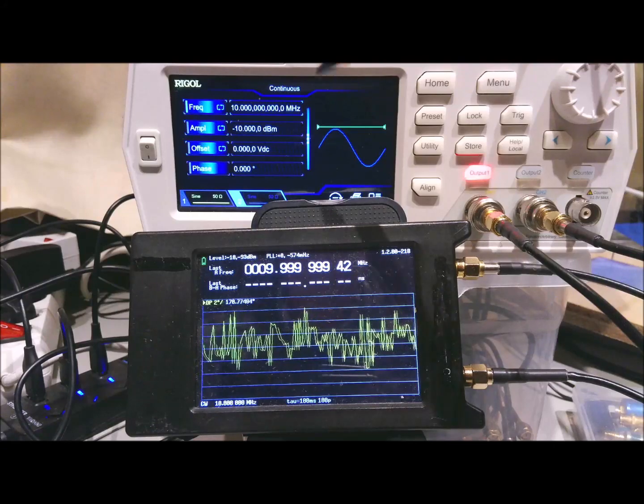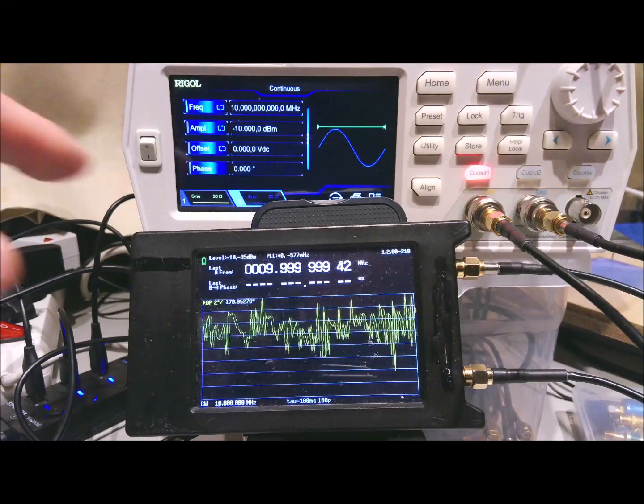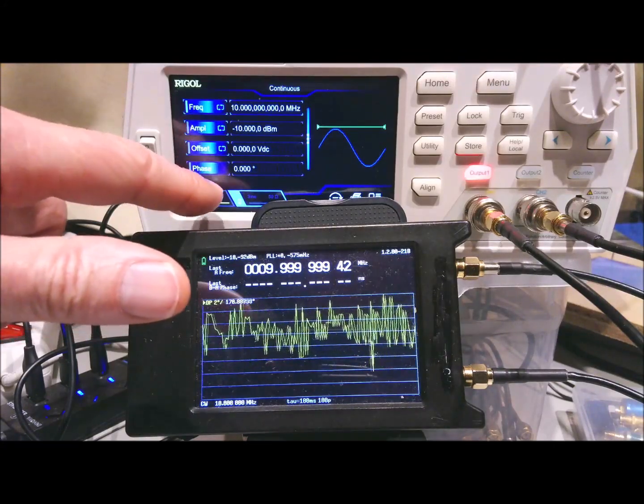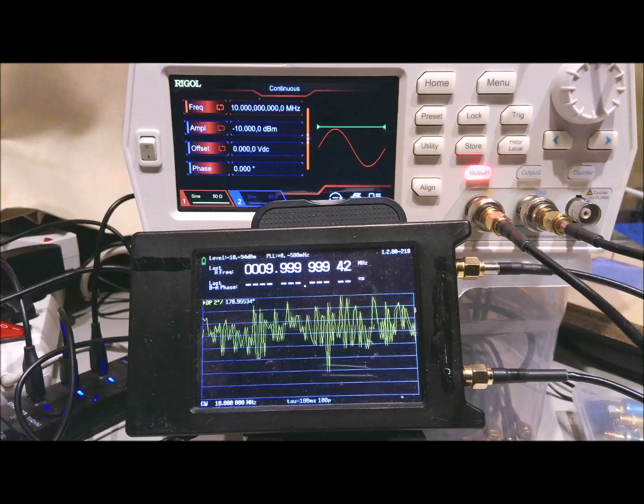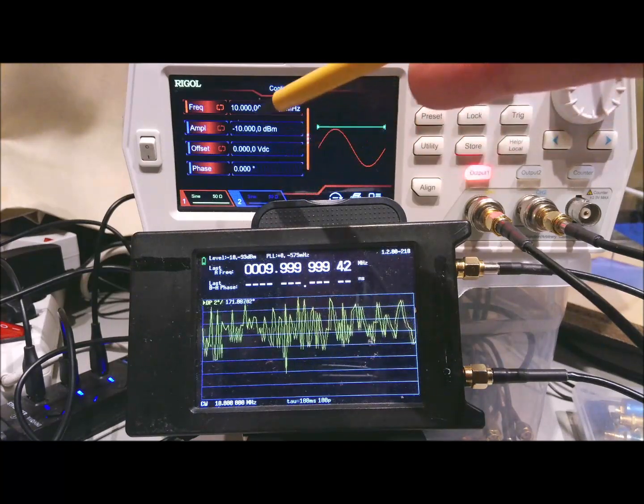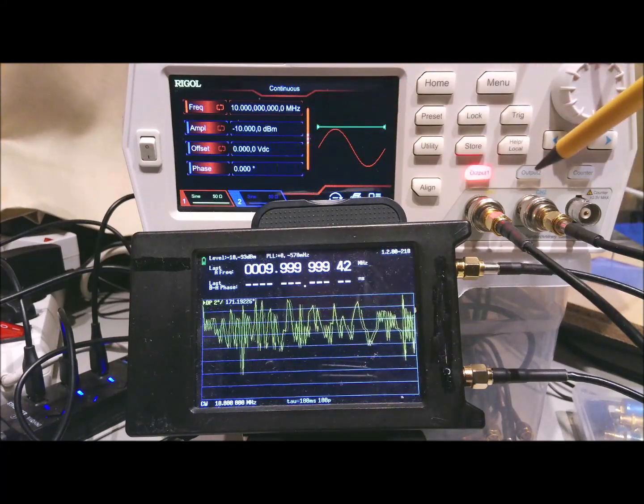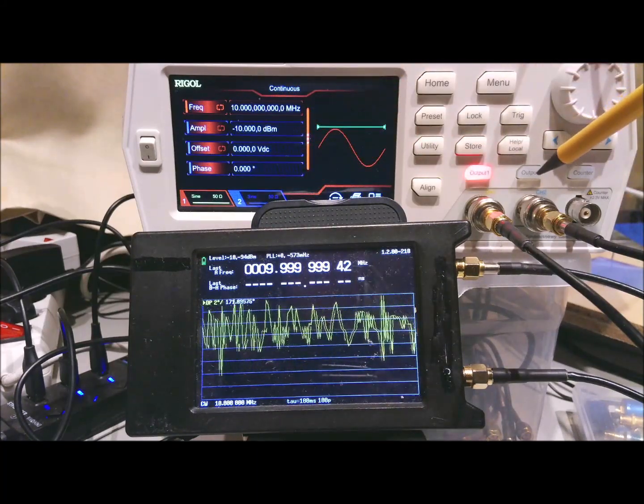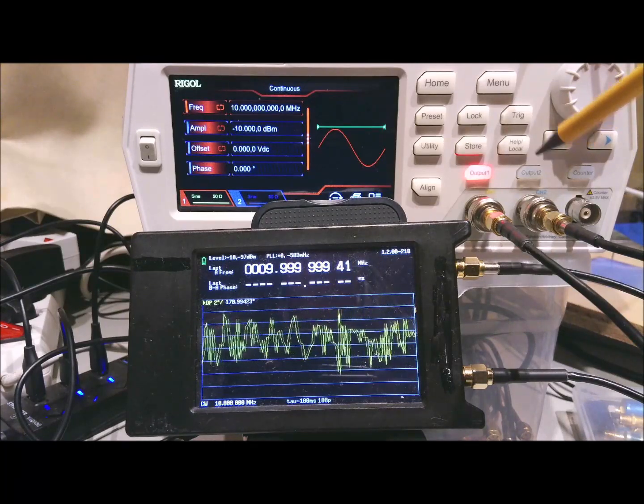We've set up both outputs to 10 MHz and the rest of the settings are the same. Output levels are minus 10 dBm. The second output is not yet enabled.